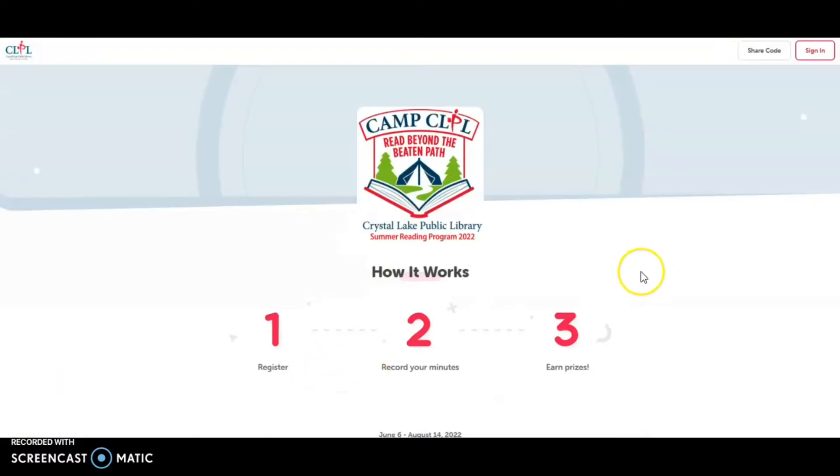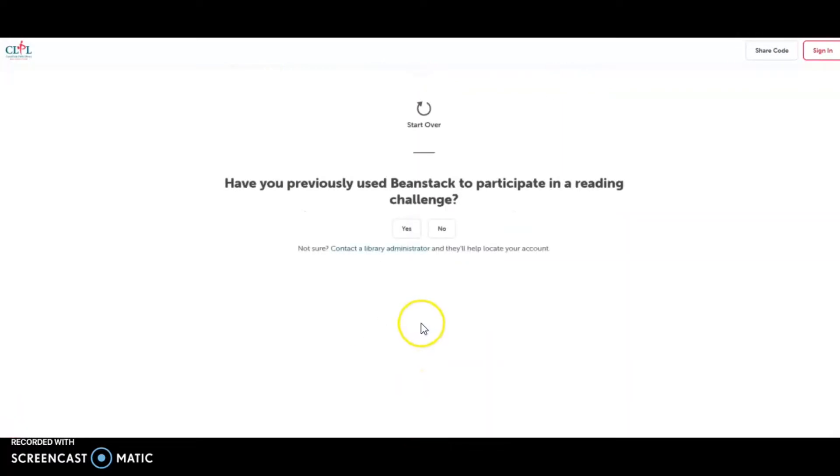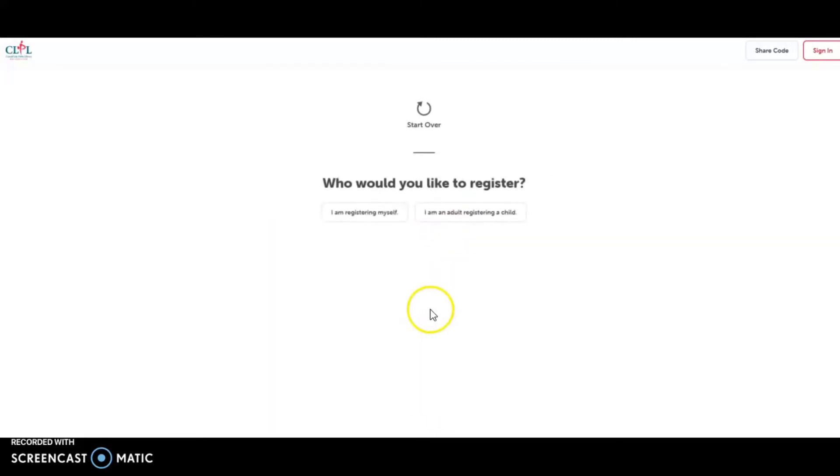To create an account, you'll go to crystallakelibrary.beanstack.org. And you will go down to under create an account, register an individual or family. Click on that. No, I've not previously used Beanstack.